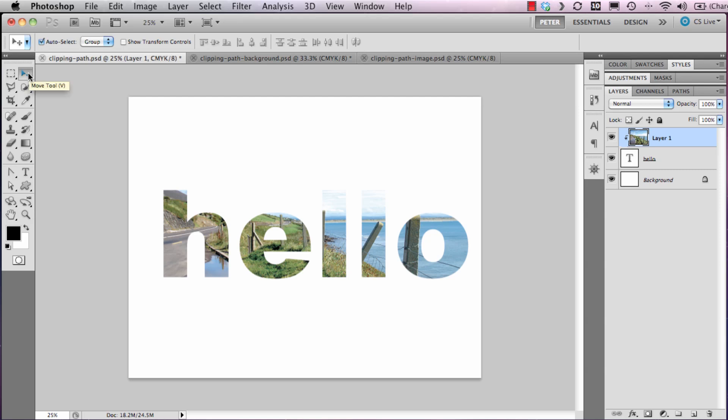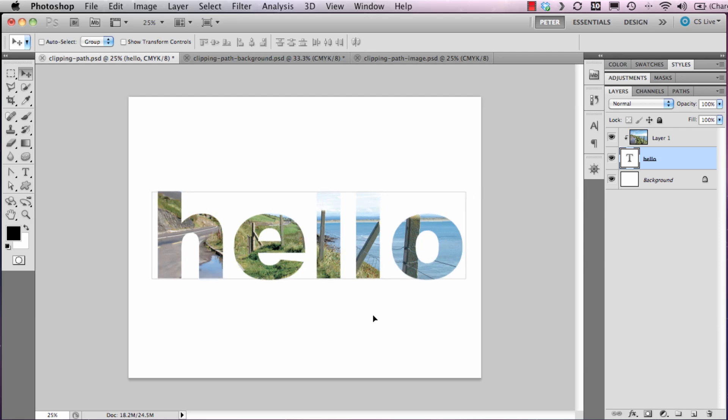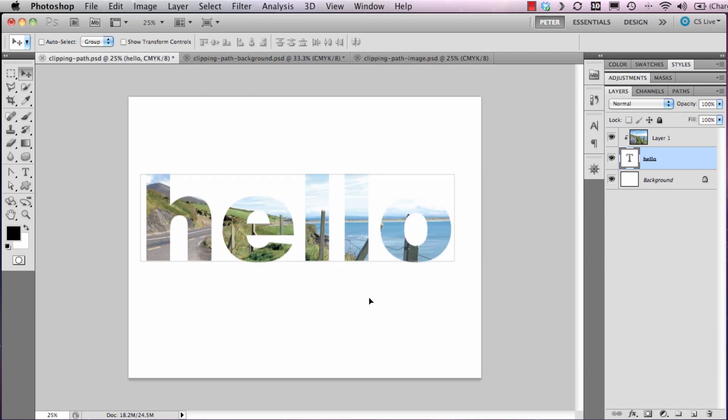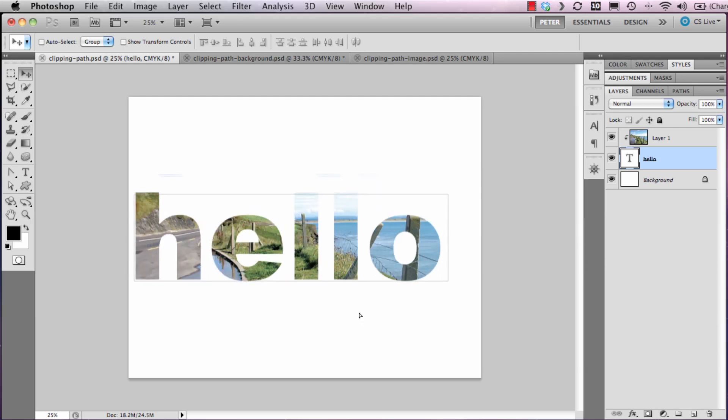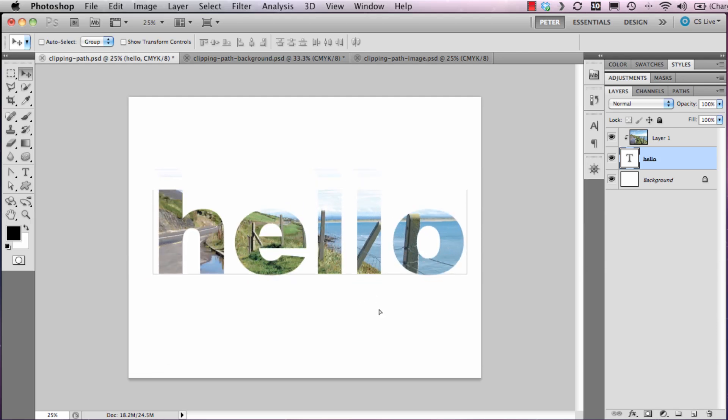Here in the move tool, then I'll target the layer directly by clicking the layer hello, so regardless of where I click on the screen, it will move the text but not the picture.